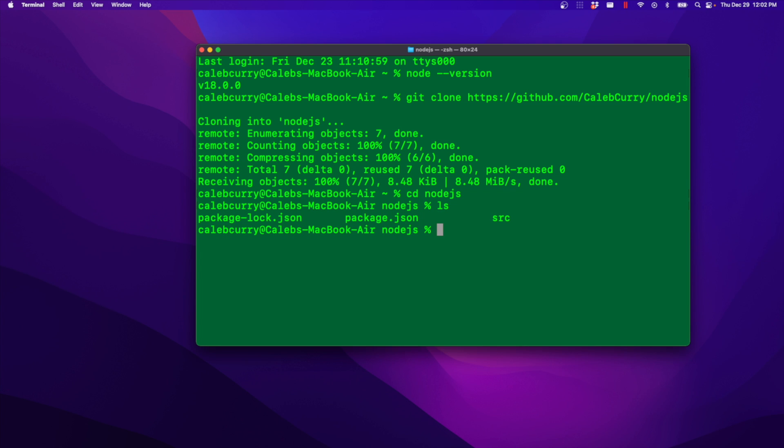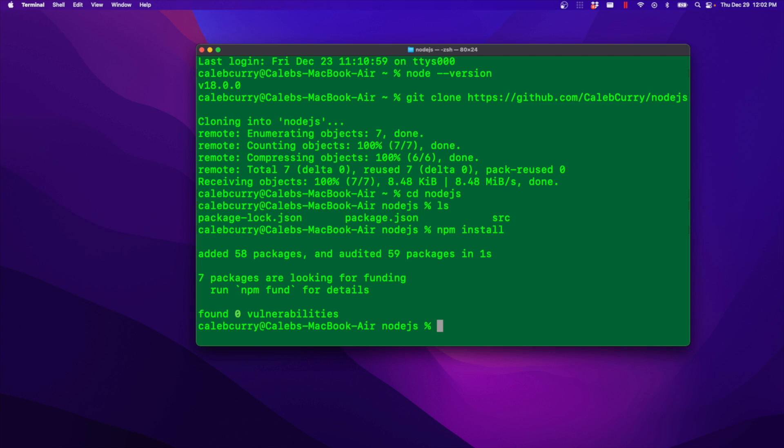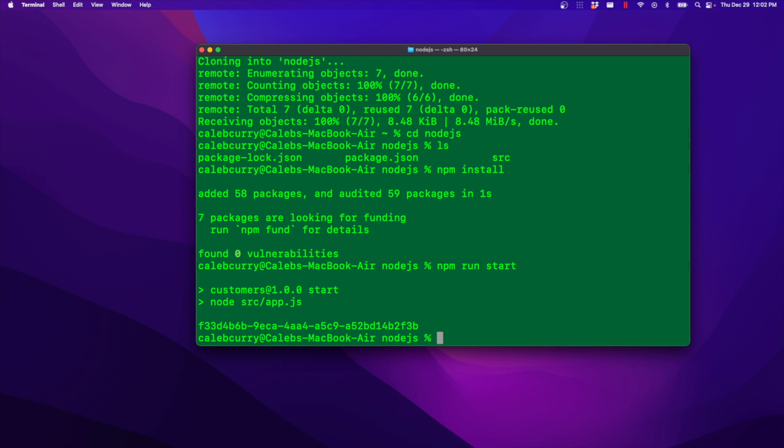You would just say cd into node.js. And then you're going to need to get all the packages. So you would say npm install. And that is the process for cloning and installing the packages. npm run start. And there we go. There is our unique identifier.